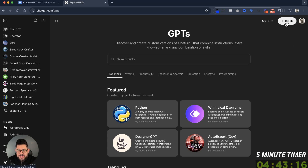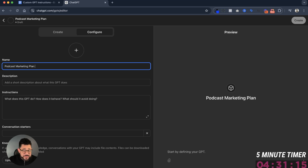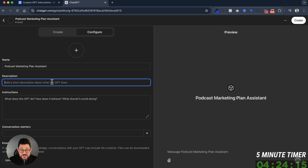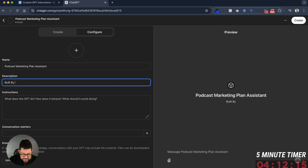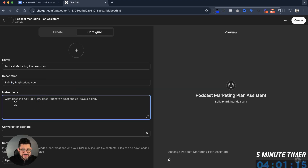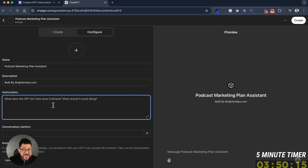On the top right-hand corner, you'll see Create with this little plus sign here. You're going to name your GPT — in this case I'll do Podcast Marketing Plan Assistant. After that, I'm going to add a description. That description would be what it's going to do, or my name, or my website — basically anything that can go underneath here. I often put something like 'Built By' and then my website, so in this case BrighterIdea.com, so they'll see me, see my offers, and go to my website. Now I take my instructions and just drop them in right here. I'll go back to my instructions, copy them all — Command-A, copy — and paste them right inside.